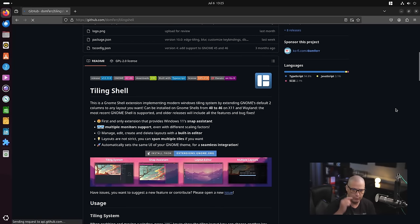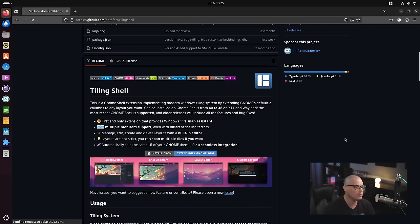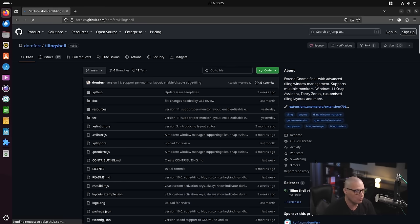I'll link to the GitHub for tiling shell in the show description but it is free and open source software. It is licensed under the GPLv2 and you guys know I'm a big fan of tiling window managers.